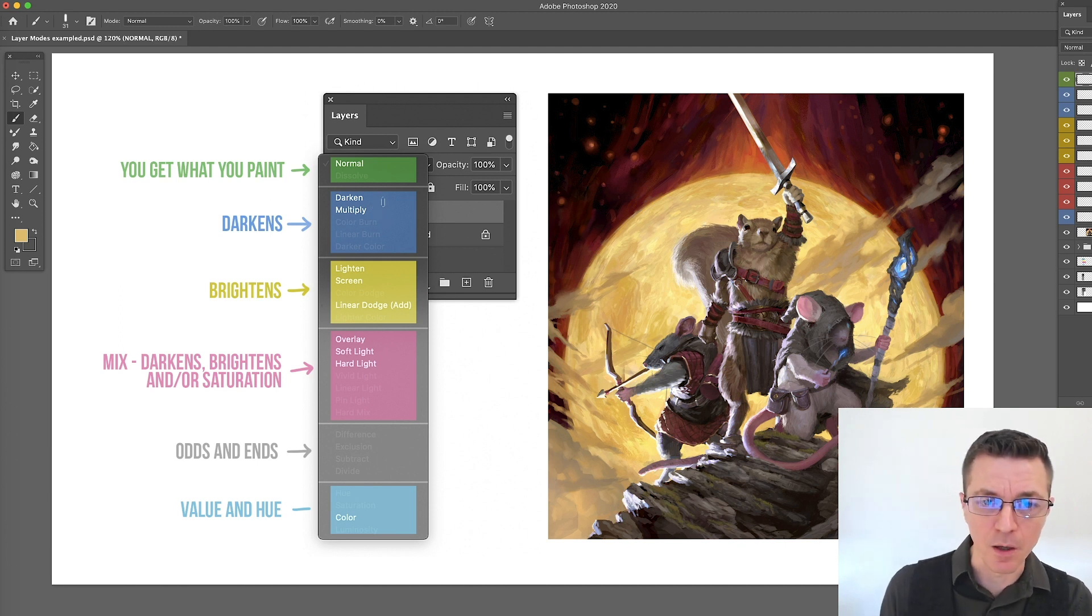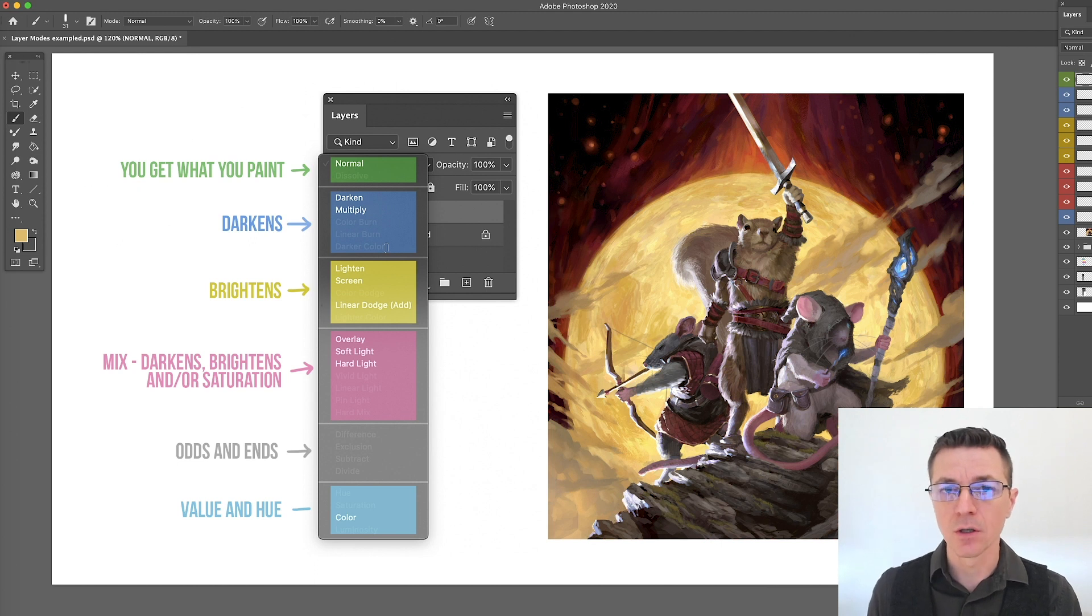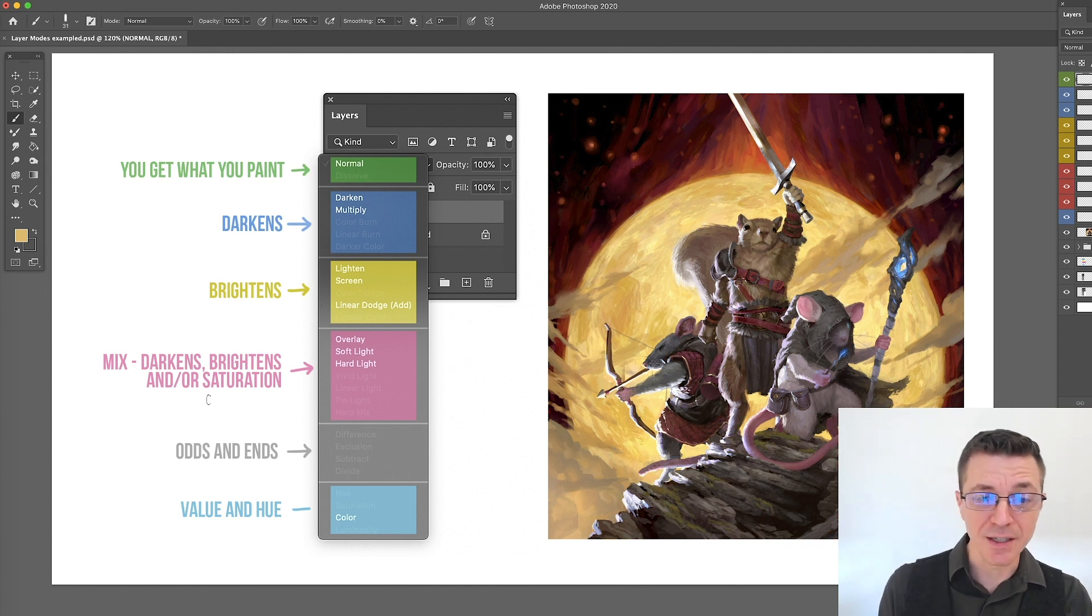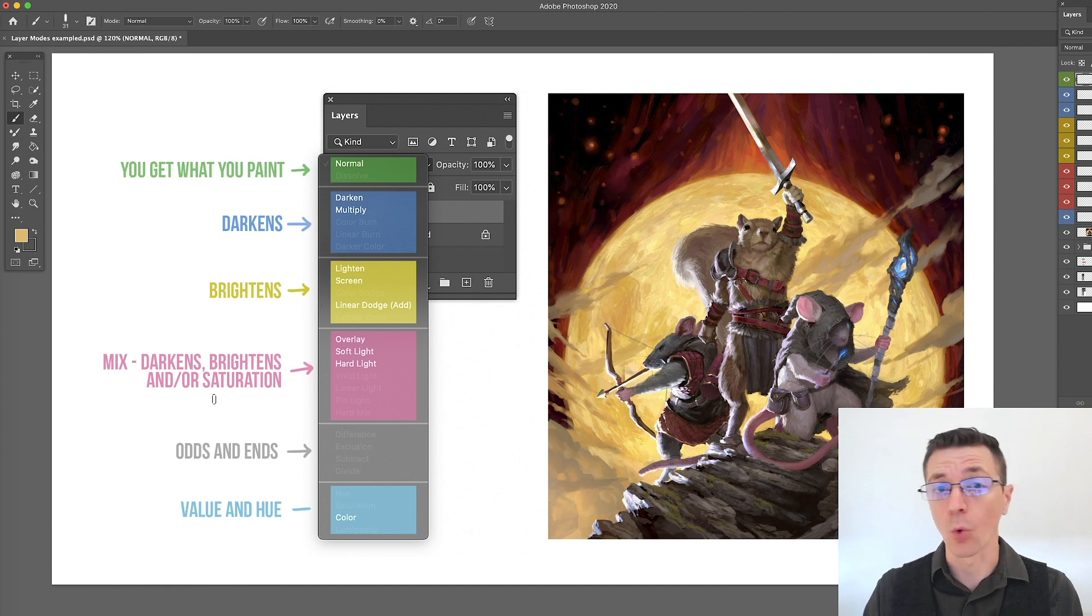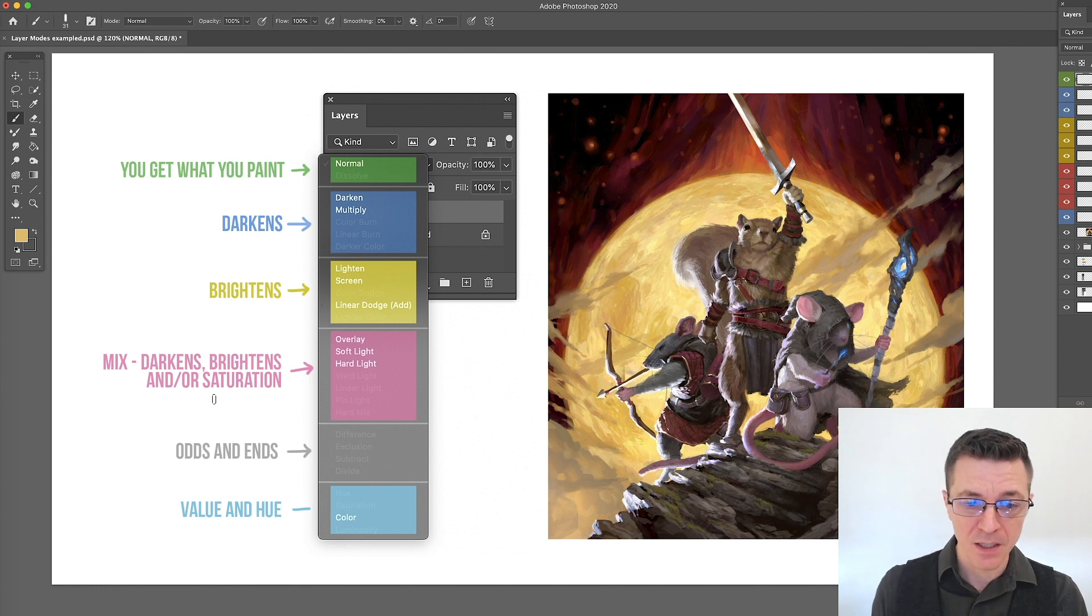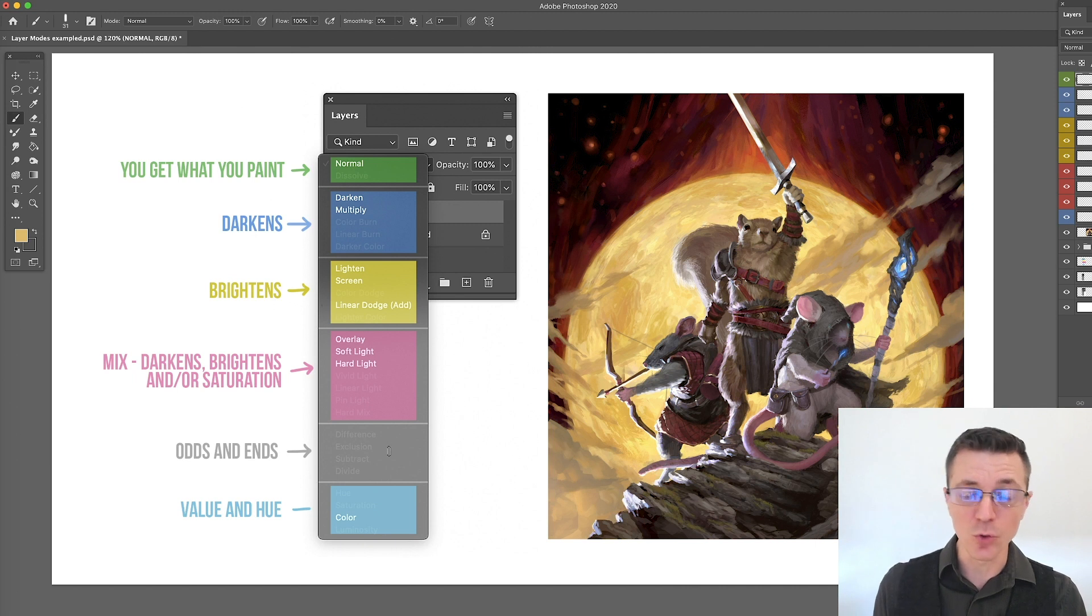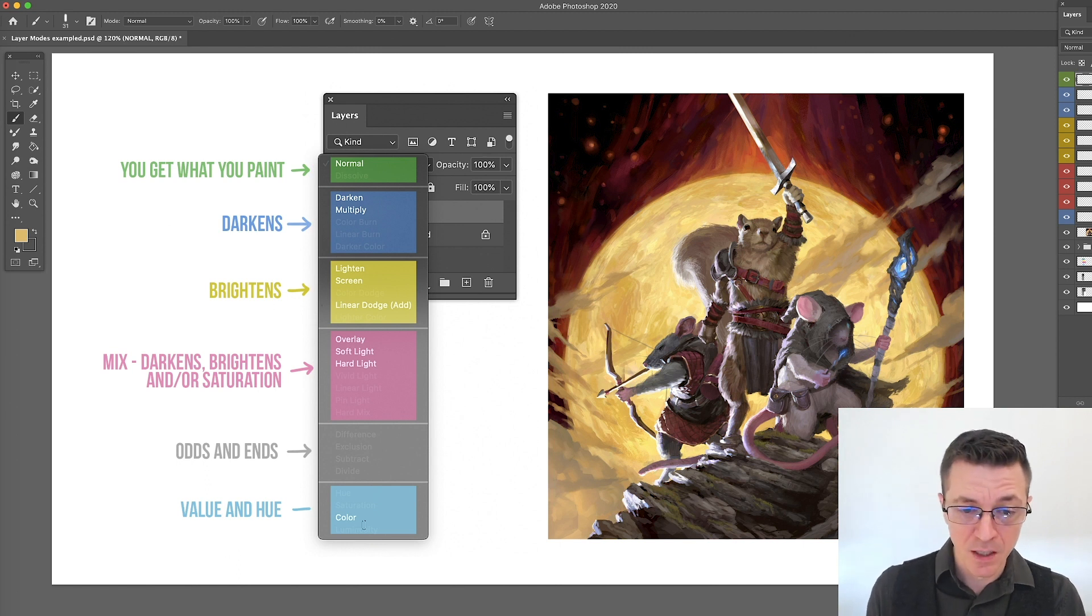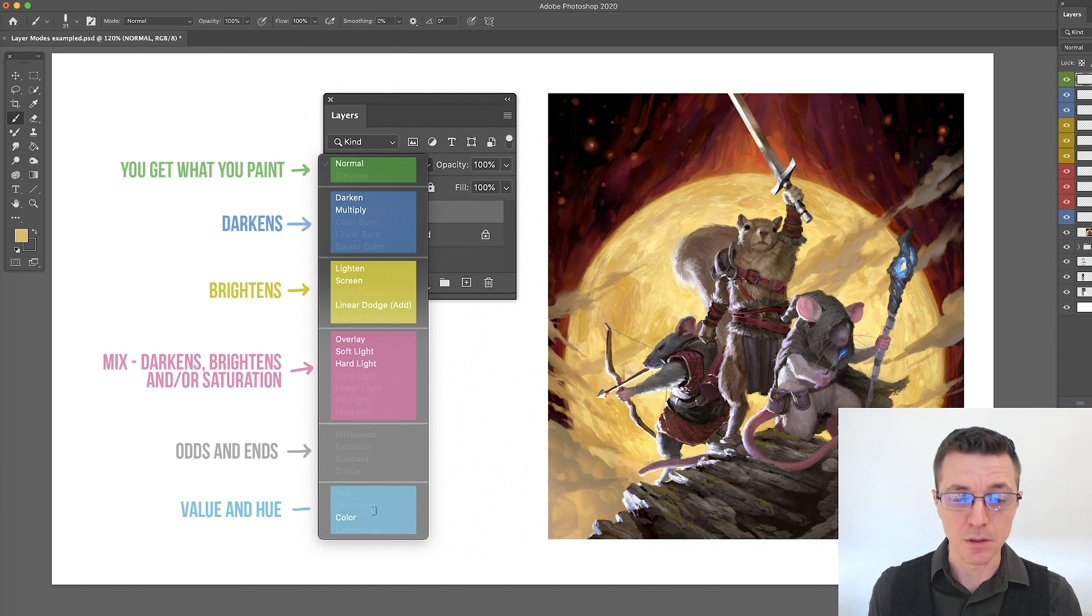The next step, anything in this section is always going to darken. Whatever you paint on it will darken the things underneath it. The next section will always brighten. The next section is a mix. It can brighten, it can darken, or it can change the saturation depending on the colors involved. This section is an odds and ends and honestly I don't use any of these and I don't know of anybody that uses any of these during digital painting so we're not even going to bother. Last up is the value and hue changing blending modes.